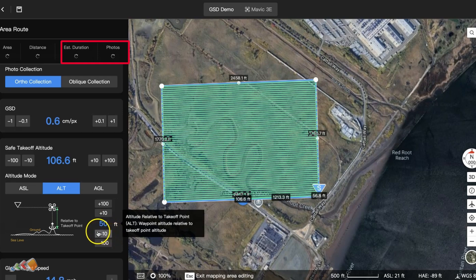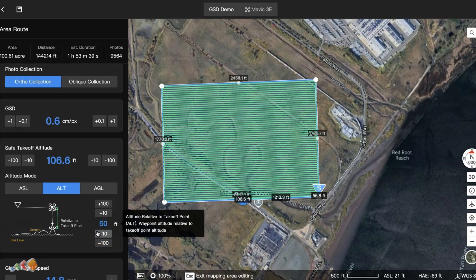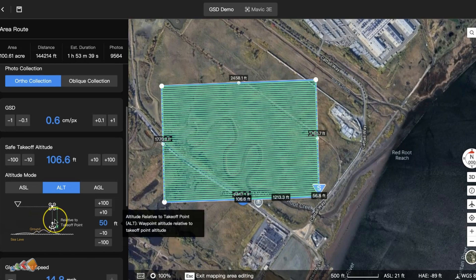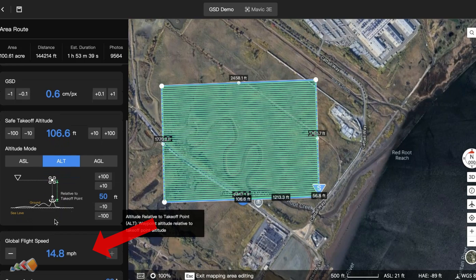There are a couple of reasons for such a big increase. First, when you fly lower you need to add more lines to achieve the same overlap, as you can see here. Not only that, but flying lower increases the risk of motion blur, and you'll have to fly slower to reduce the chances of that — in our case the speed drops to just 14 mph. These two factors combine to significantly increase time on site and the number of photos taken, and even after the flight all those extra photos are going to cost you more time and money to process.